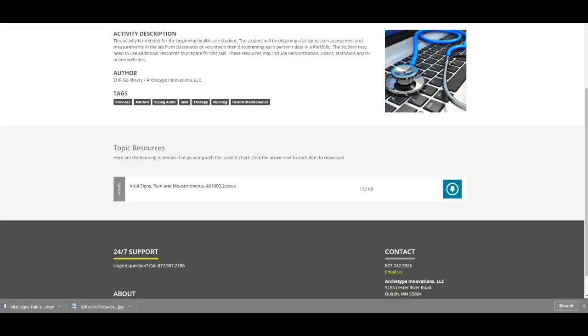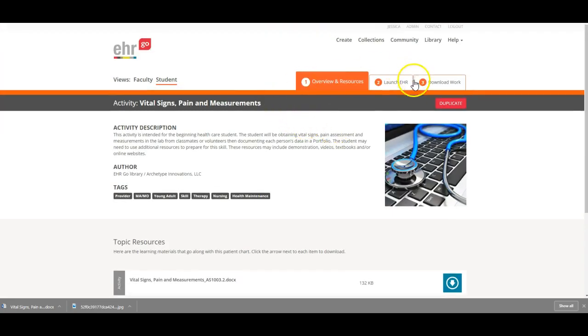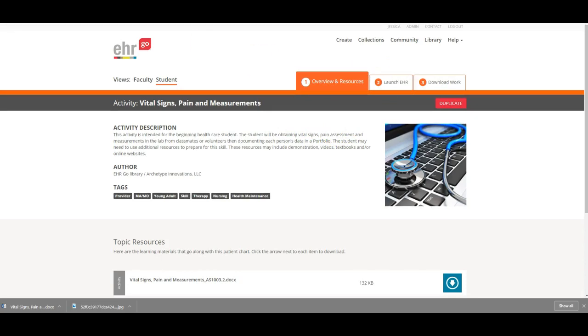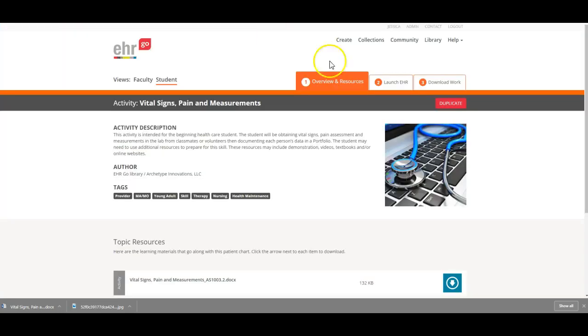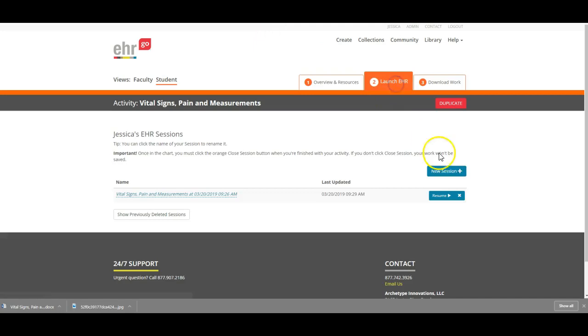We're going to click out to go over to the charts and launch EHR. This process is the same for all four patients. You need to click the link out of this assignment for all four patients. You can't just keep doing it from the same one, or you can, but you need to click a new session for each of the four patients.